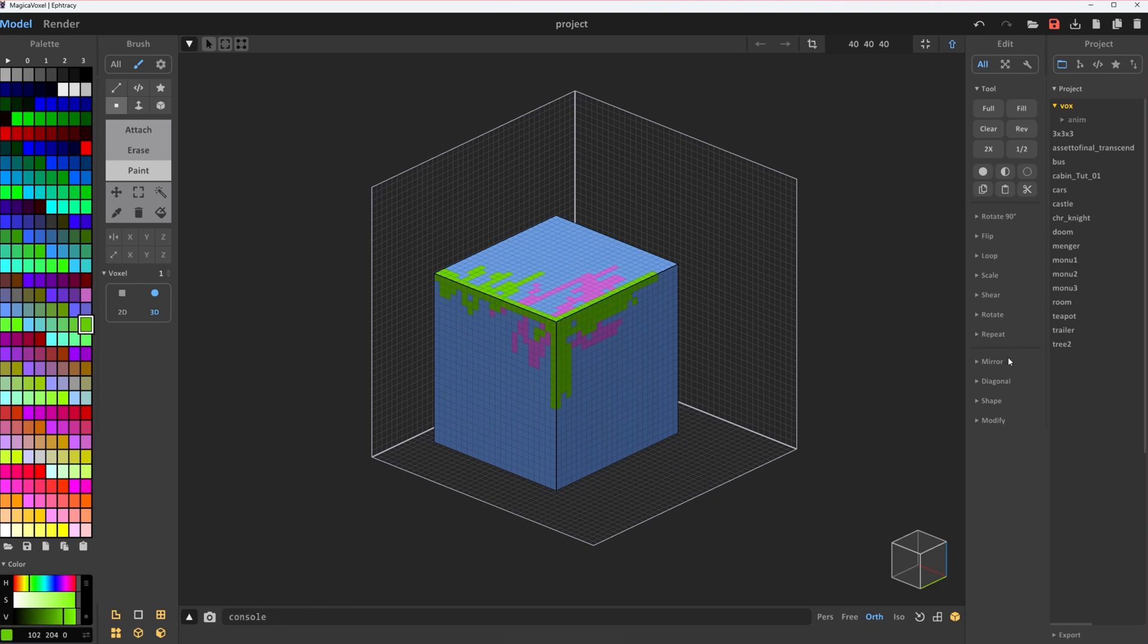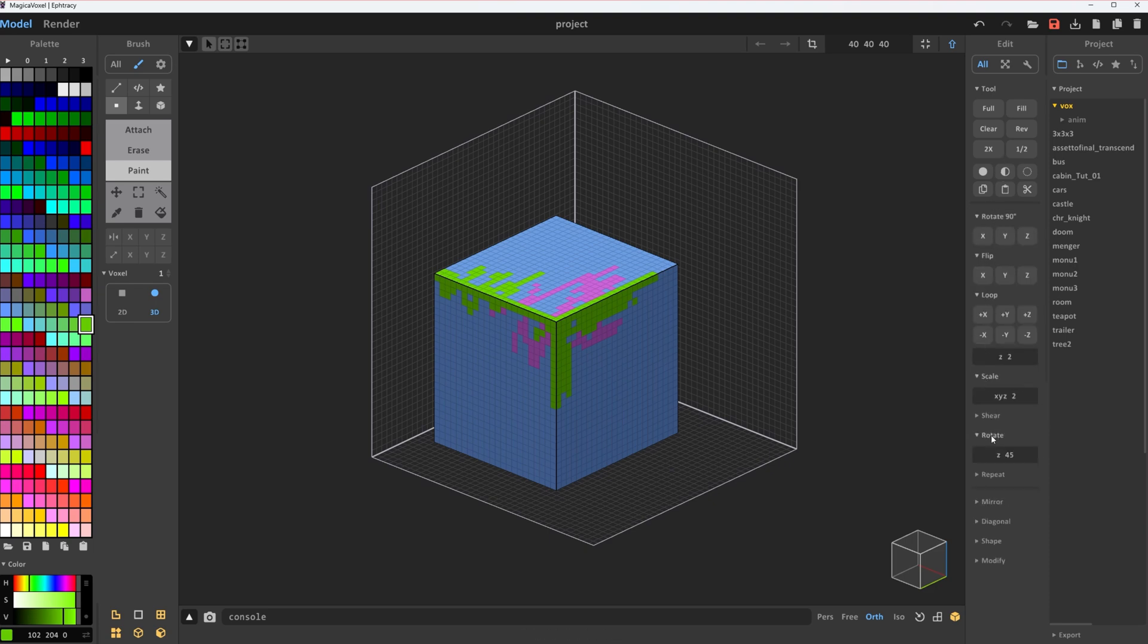On the right, you'll find the edit panel. Rotate, flip, scale, repeat, and do so much more to your model here.